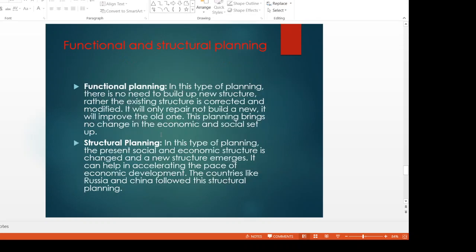Next is functional and structural planning. In functional planning, there is no need to build a new structure — the existing structure needs to be corrected and modified. It will only repair, not build new, and it brings no change in the economic and social set-up. In structural planning, the present social and economic structure is changed and a new structure emerges. It can help in accelerating the pace of economic development. Countries like Russia and China follow structural planning.